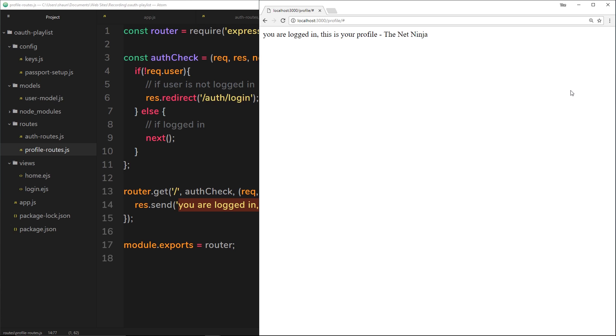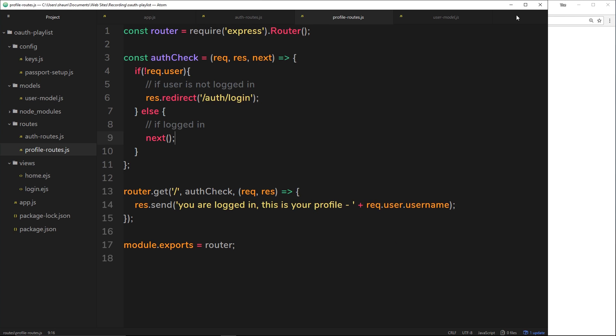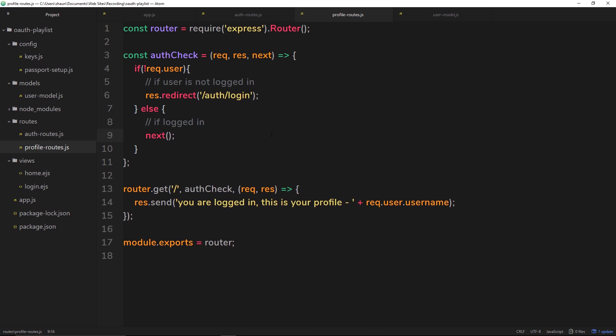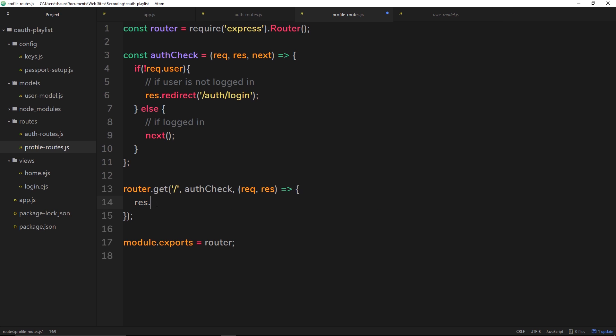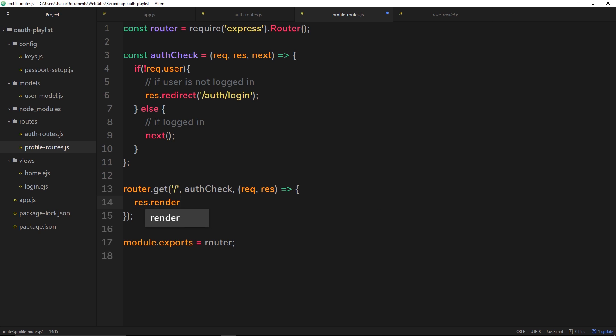So instead, let us create a profile view. This is not still going to be great, but it's going to be better than this little line right here. So let us get rid of this. We don't want to send that anymore. And instead what we want to do is render a profile view. So inside here I'm going to say profile.